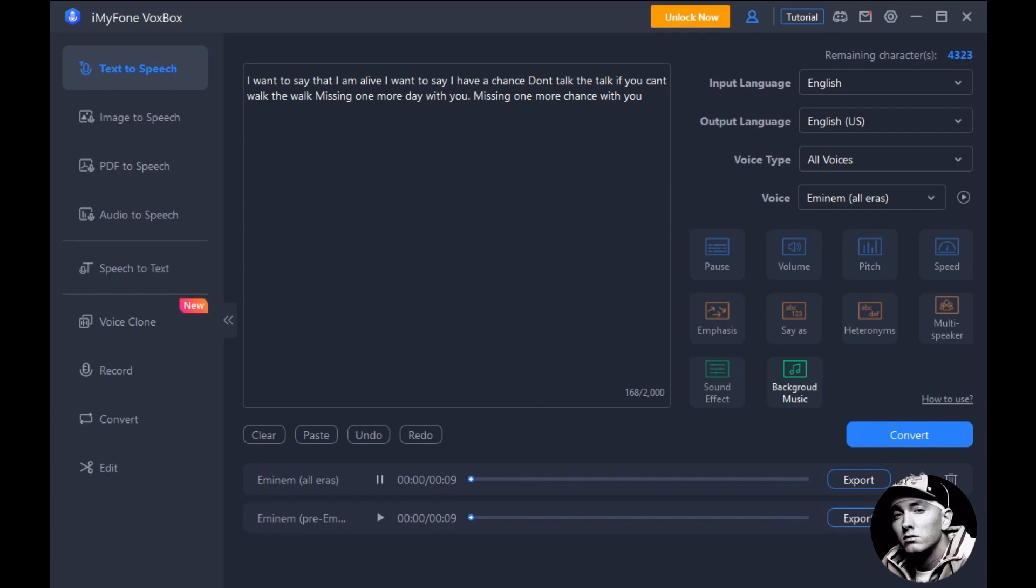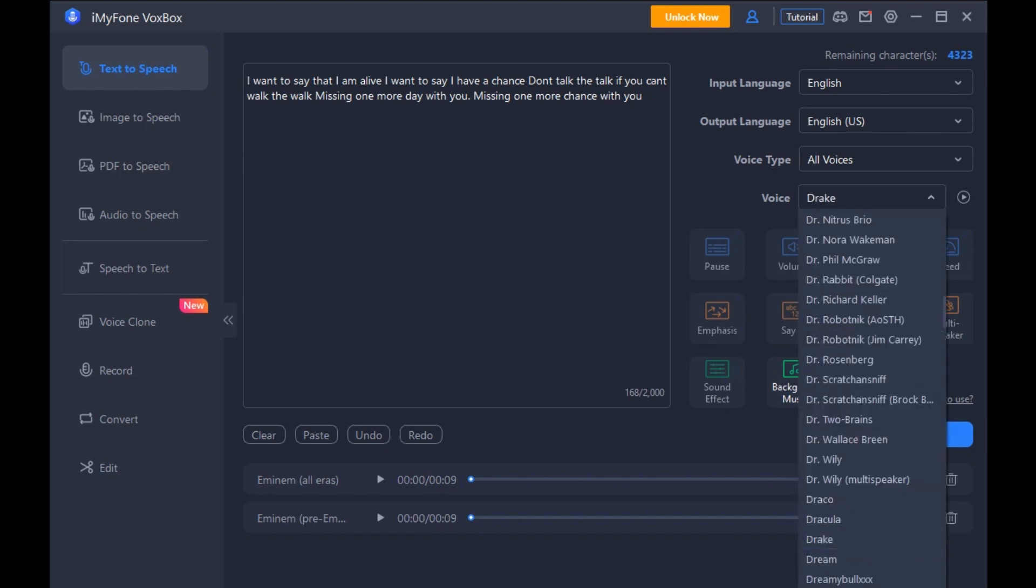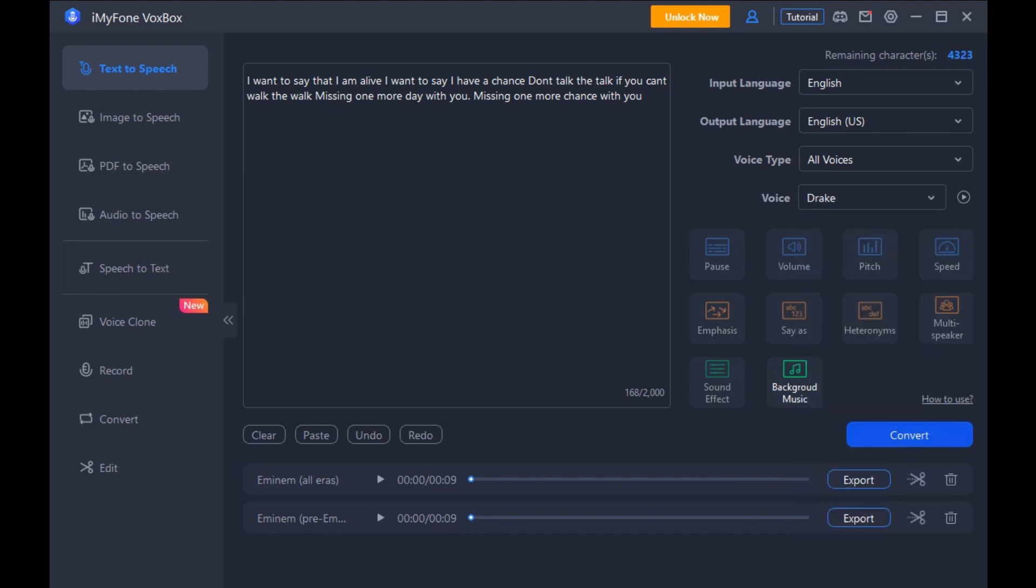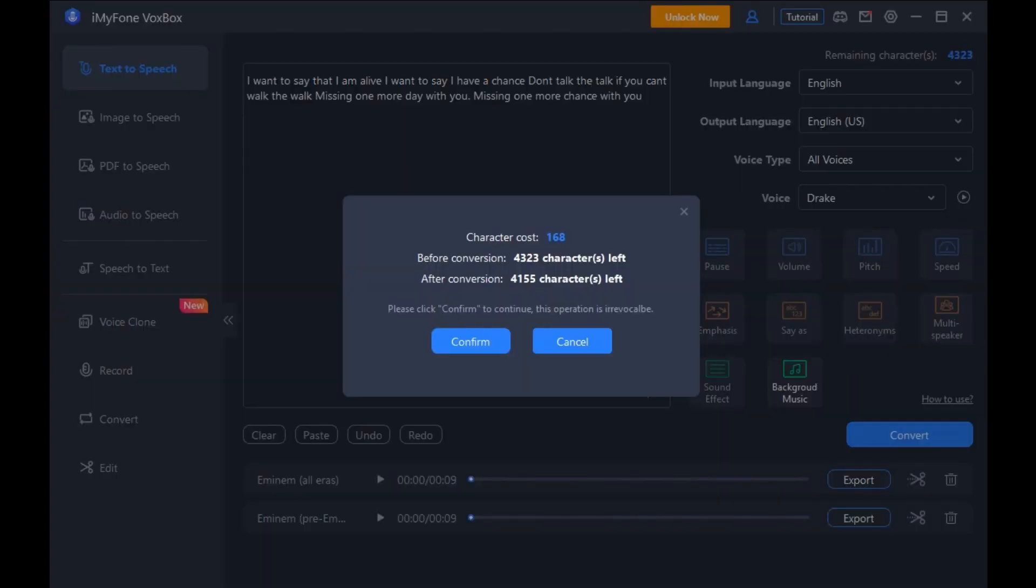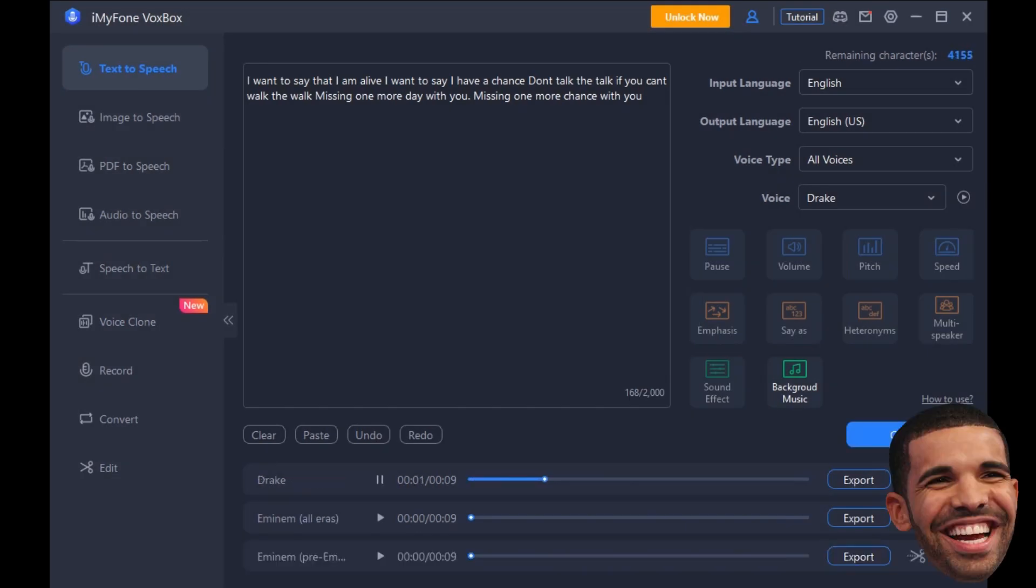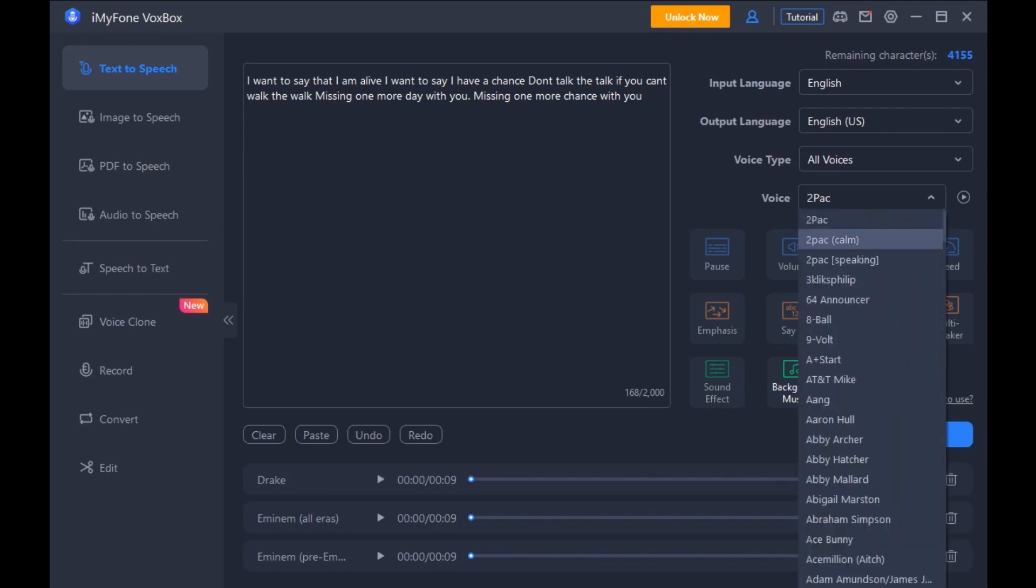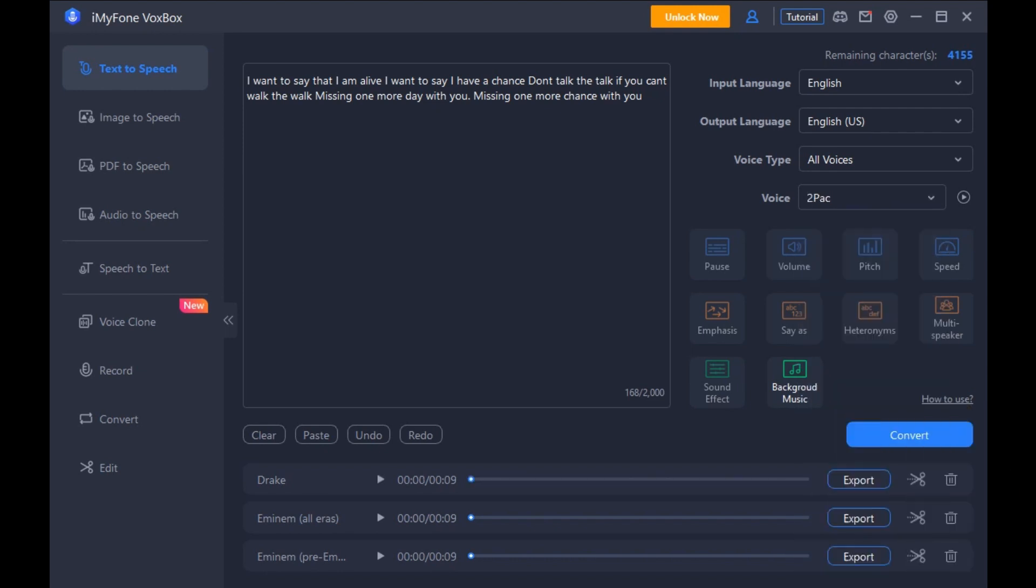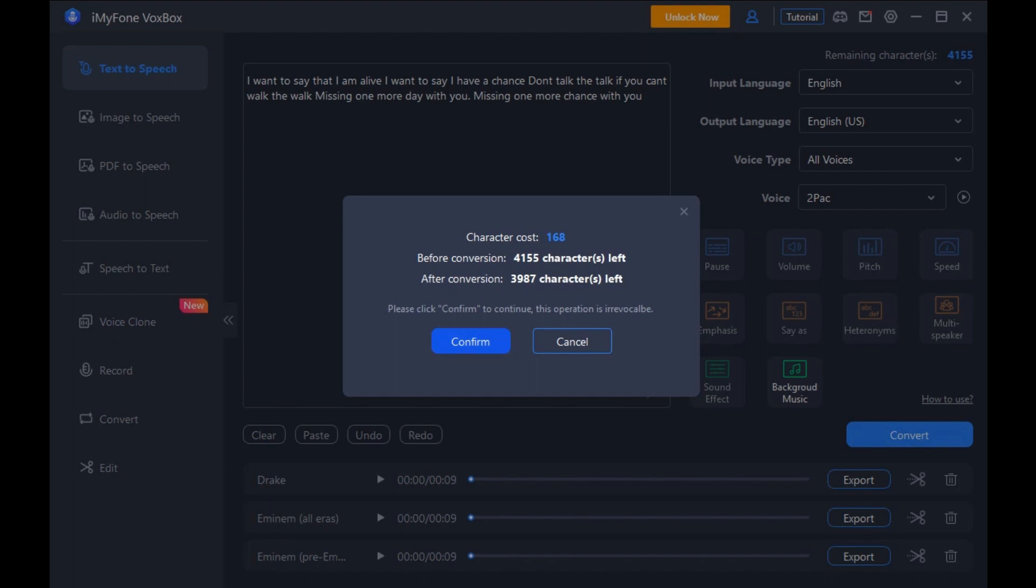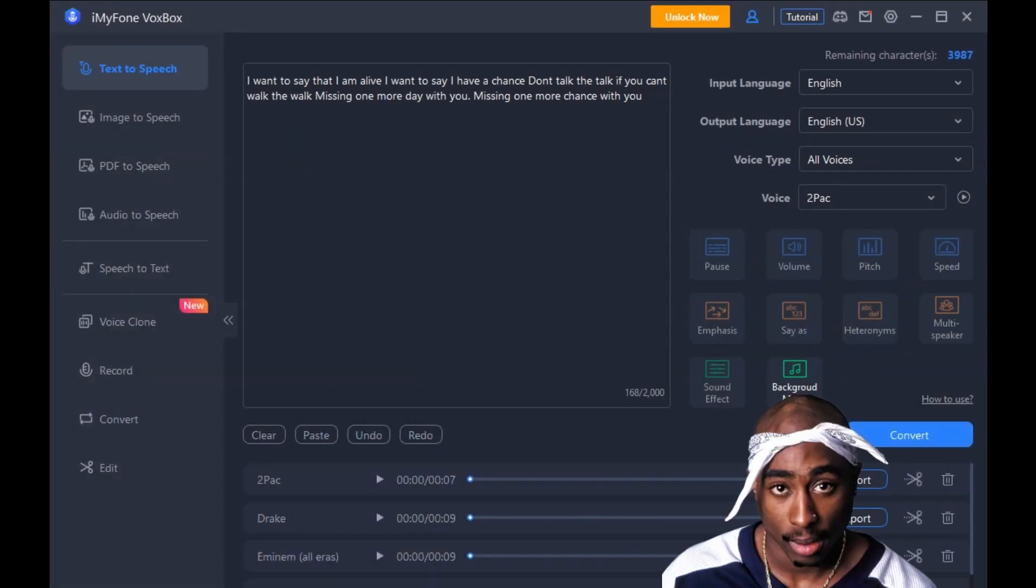[Rap voice samples]: I want to say that I'm alive, I want to say I have a chance. Don't talk the talk if you can't walk the walk. Missing one more day with you, missing one more chance with you.